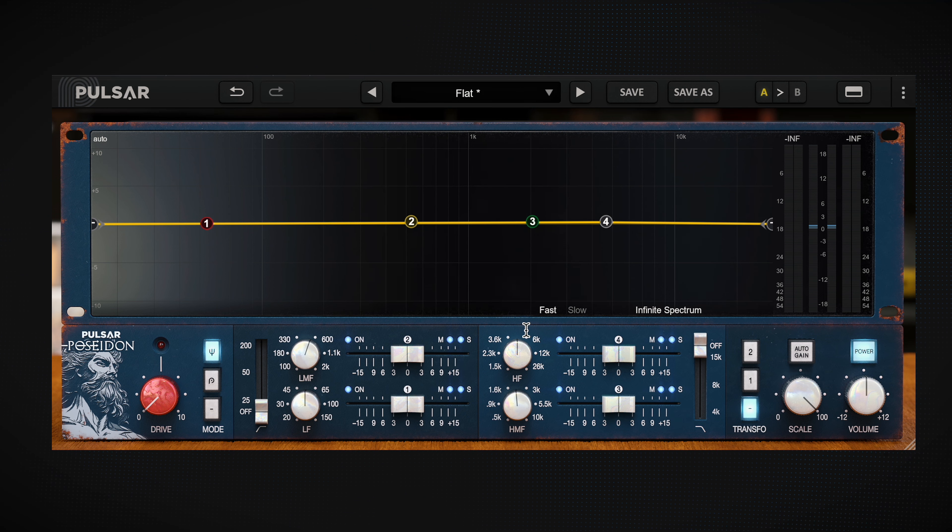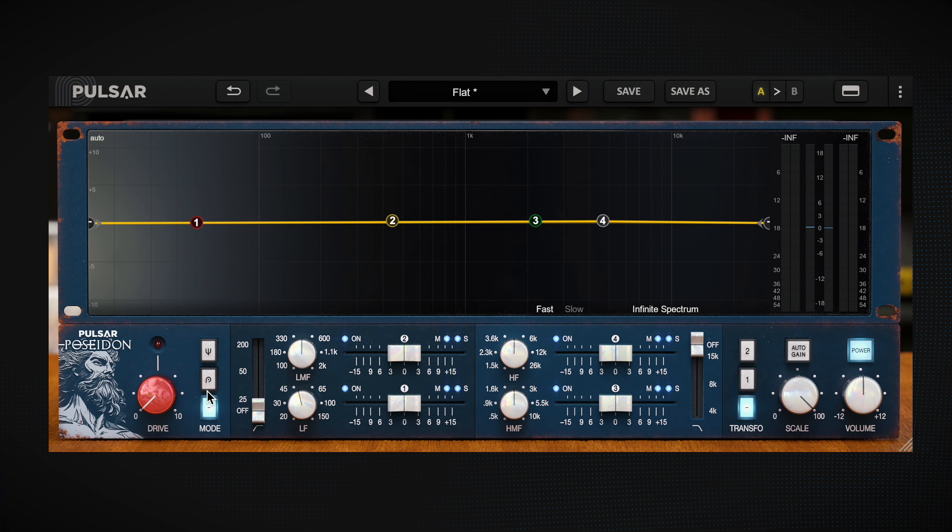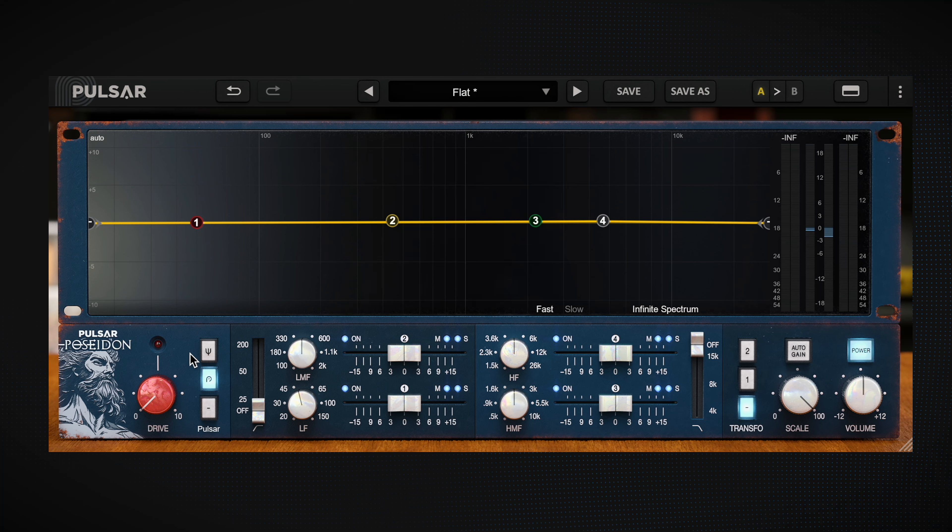Now we can dive into the drive section — this is super fascinating. The drive control is basically what would be the input gain on the hardware EQ, but it automatically compensates the level so you're getting the saturation without necessarily getting a boost in volume. We've also got two additional modes: the first is Trident mode, which emulates the original circuitry of the EQ hardware and produces a rather soft saturation, while the second is the Pulsar drive, which gives the EQ a slightly more modern and aggressive character.